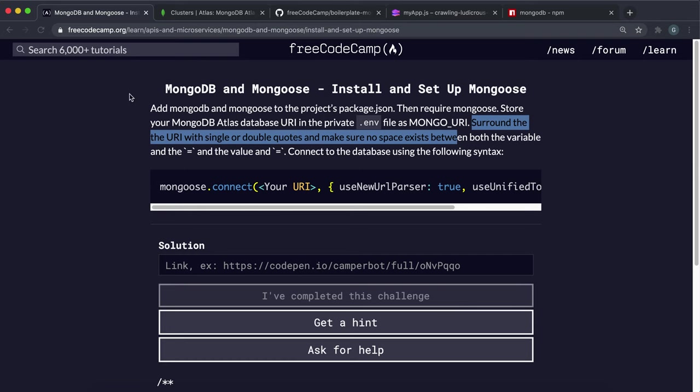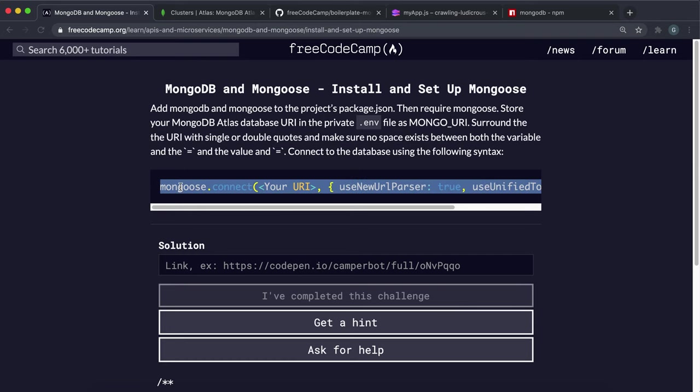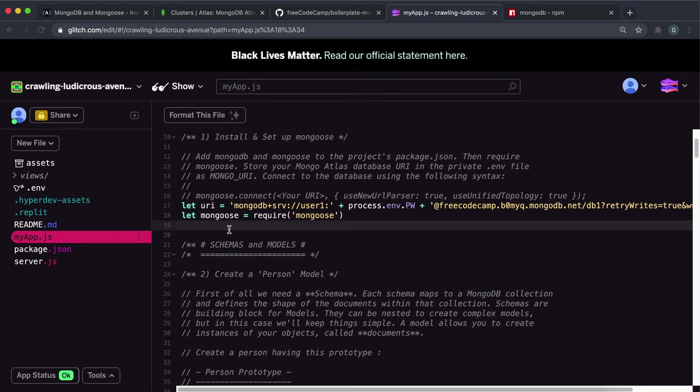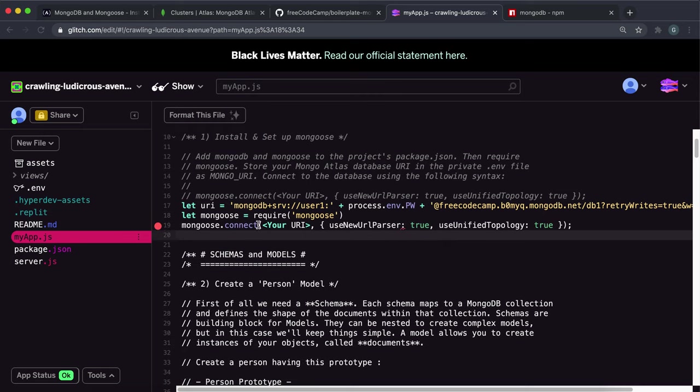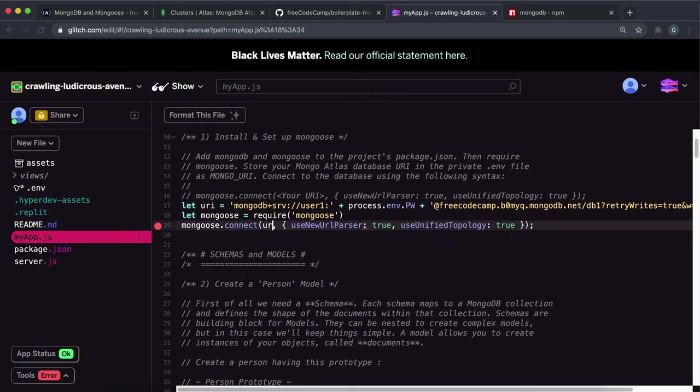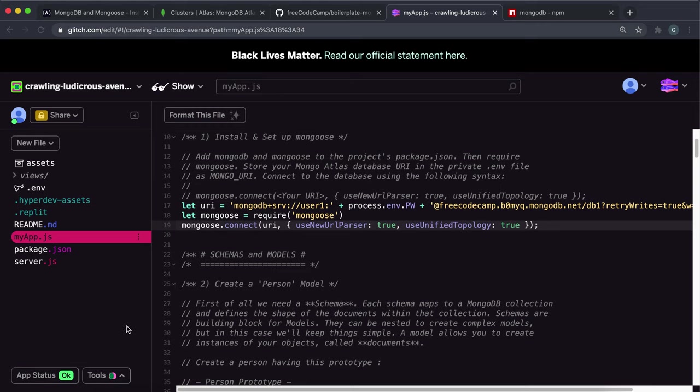Then what we want to do is we want to just connect it. So we just want to copy this right here and then paste it into here. And we want to change your URI to this URI right here. So save that.